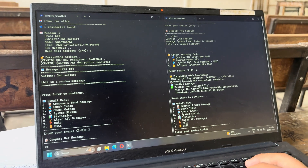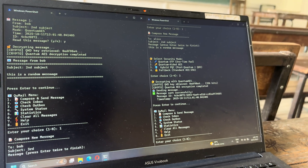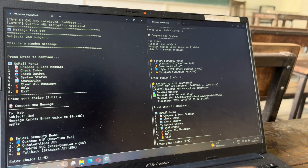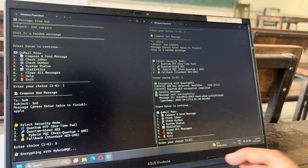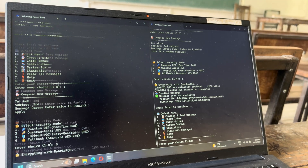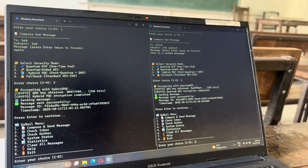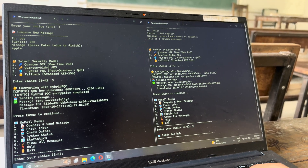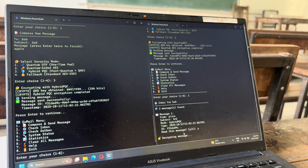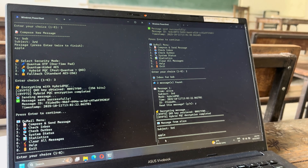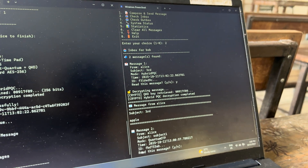Let's check the final system. We'll compose another message — this time testing the Hybrid PQC mode. The message has been sent. Now we check the inbox. We need to read the third message. Yes, the message arrived and was decrypted correctly. There was also an older message which we don't need to read again since we already read it once.